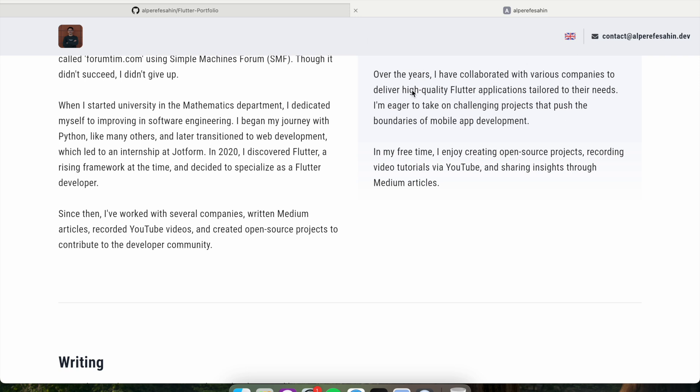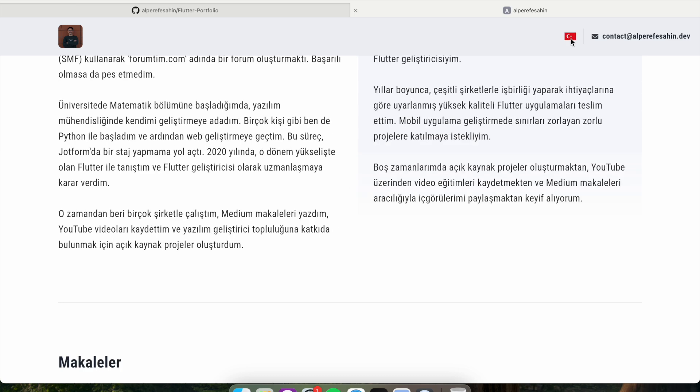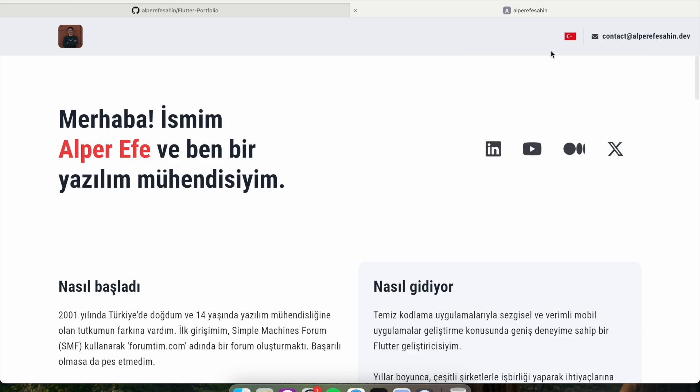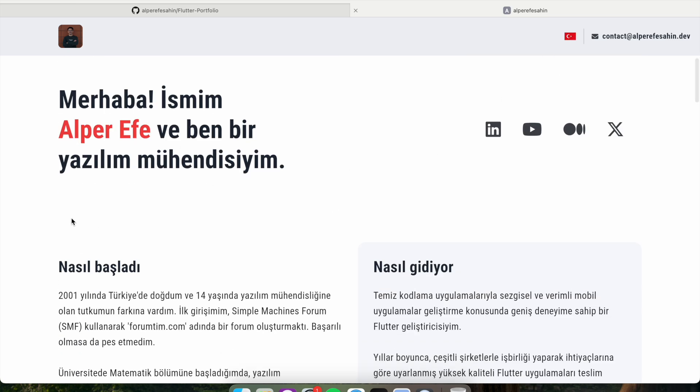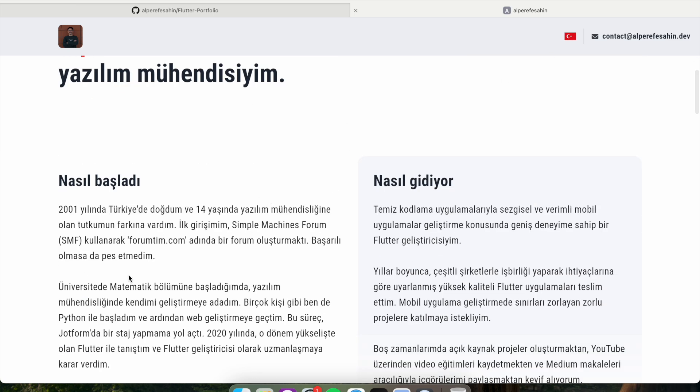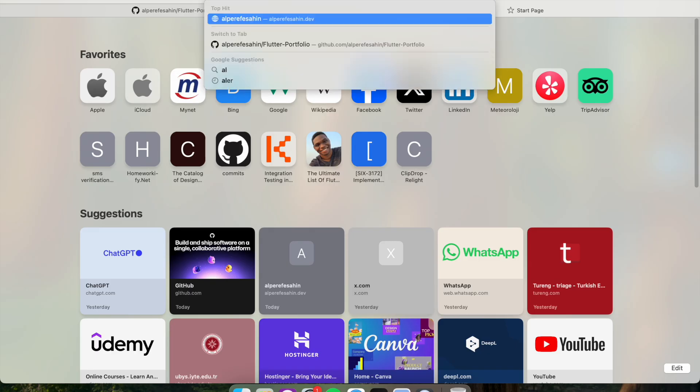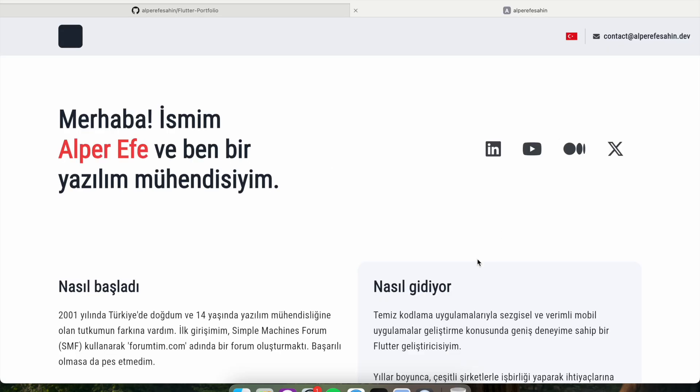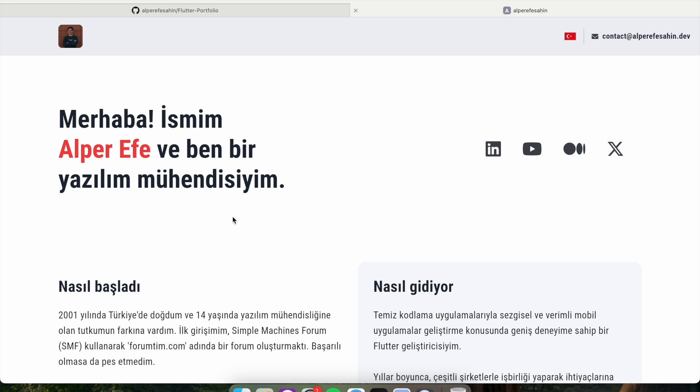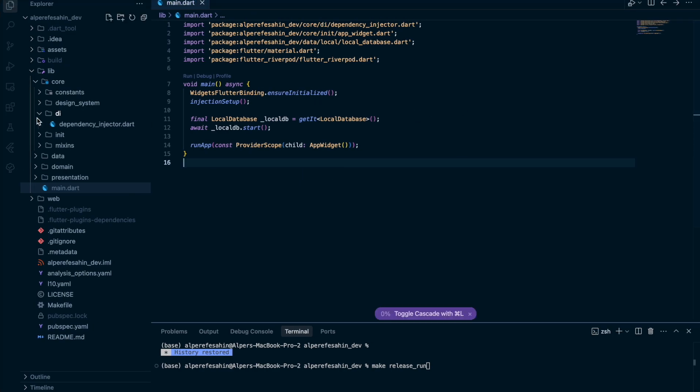But I wanted to change the language as Turkish. So this is Turkish right now. This is not English. So I close the website and I want to open again. So you can see it is Turkish right now, because currently I choose this language. And I want it to stay that language until I change. So it's important. So that's why I use local database.